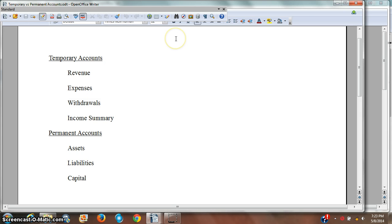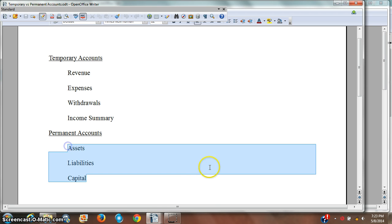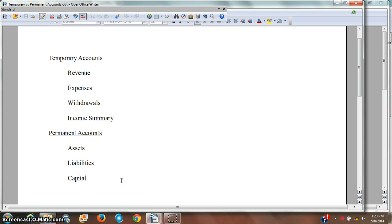Two of these we've encountered already. Revenue and expenses are on the income statement. Also, withdrawals is on the statement of owner's equity. Income summary is a new account. The permanent accounts — the accounts that are going to stick around from period to period — are the accounts on the balance sheet.